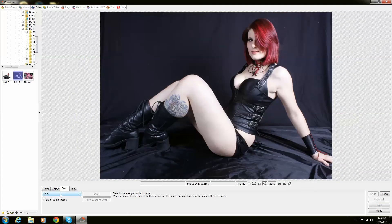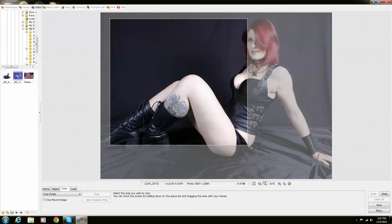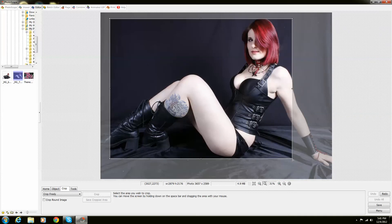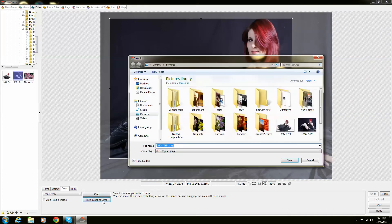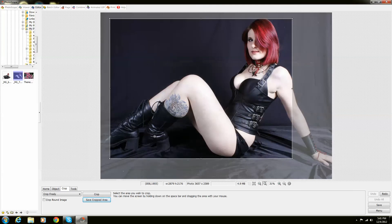I'm going to just show you something also really quickly. I'm going to go to Crop Freely, and I'm going to crop this much. Perfect. Then I can save the cropped area. I can actually save it as a permanent setting.